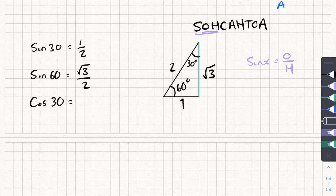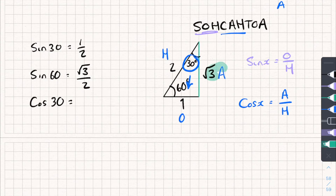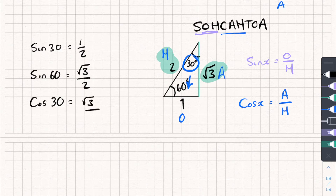One more example: cos 30. Cos x equals adjacent divided by hypotenuse. I'm interested in the 30-degree angle — this is my opposite, this is my hypotenuse of 2, and this is my adjacent of root 3. So cos 30 equals root 3 divided by 2. Nice and easy.